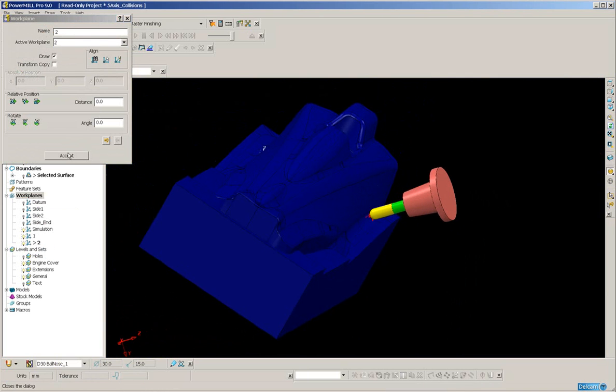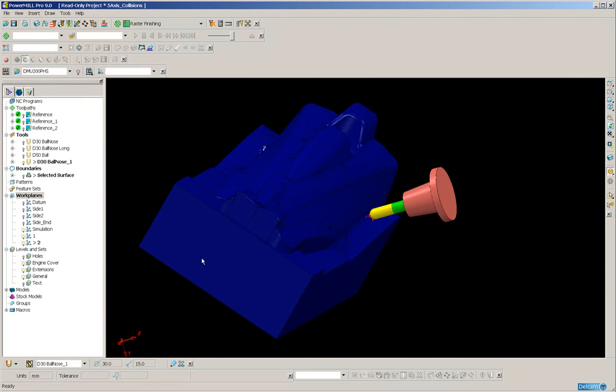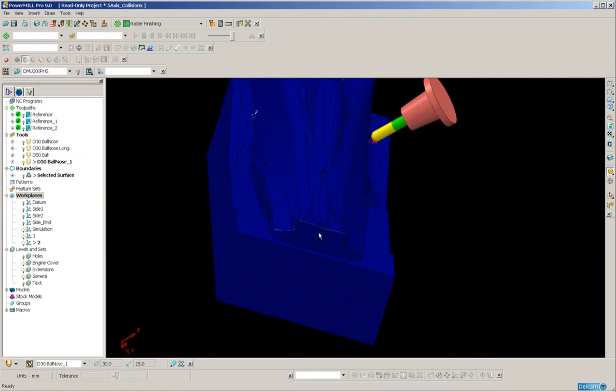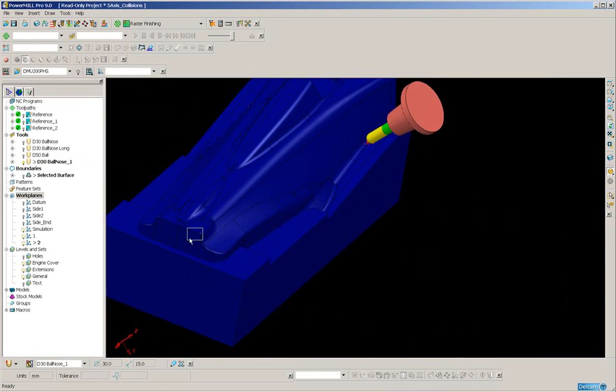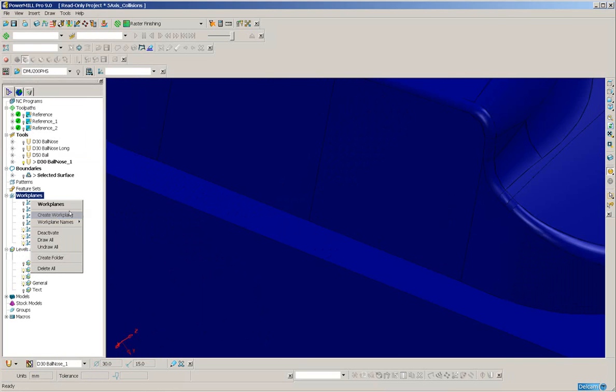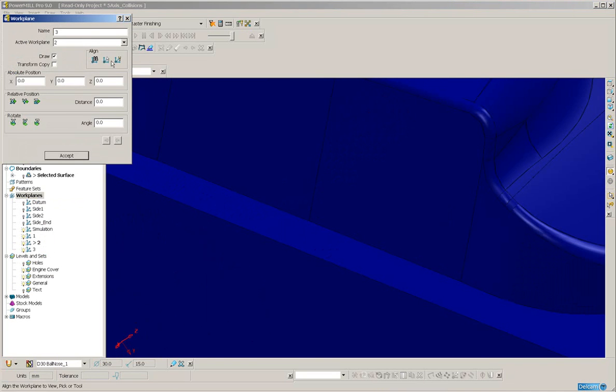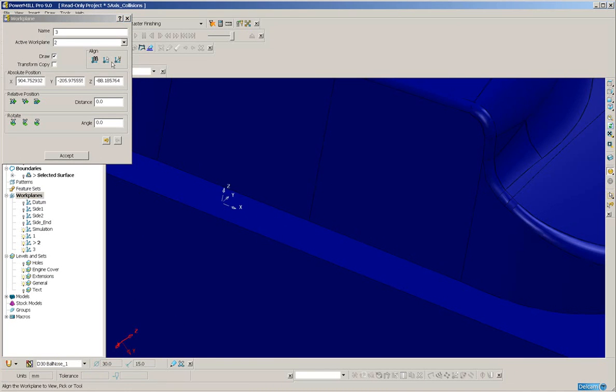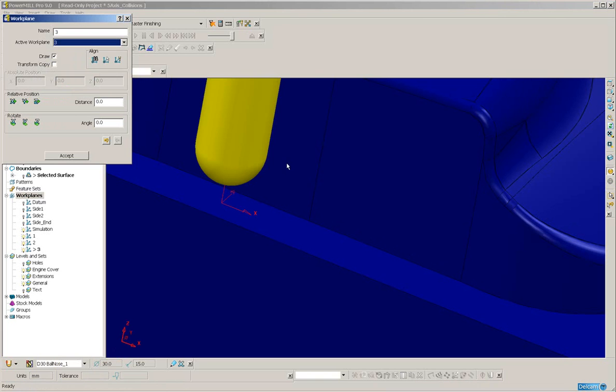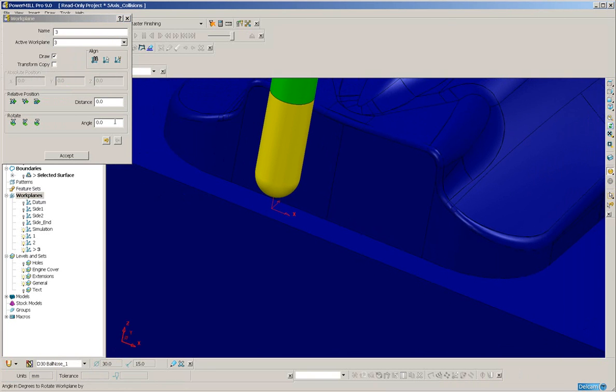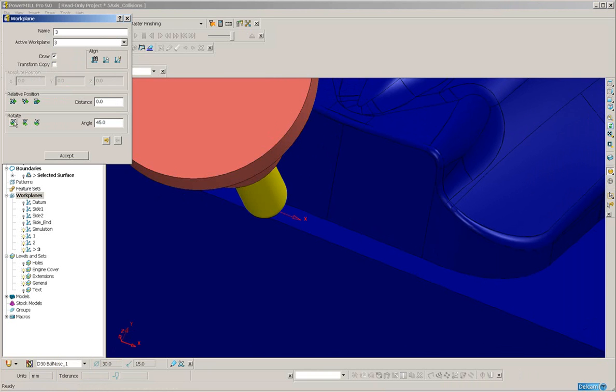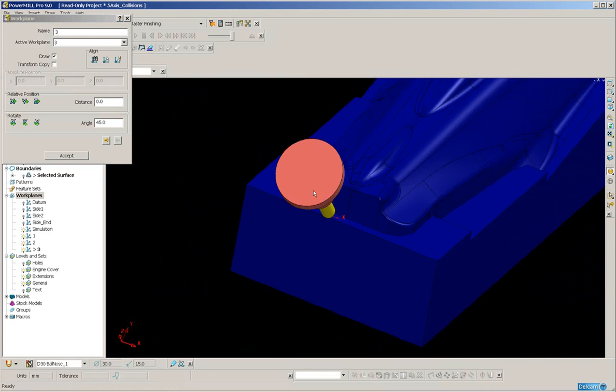And now on this end create a last work plane, align to pick, I'll just pick it on this face here, activate it and then I need to rotate it around the x axis, let's say 45 degrees. And that's going to be good for the end segment.